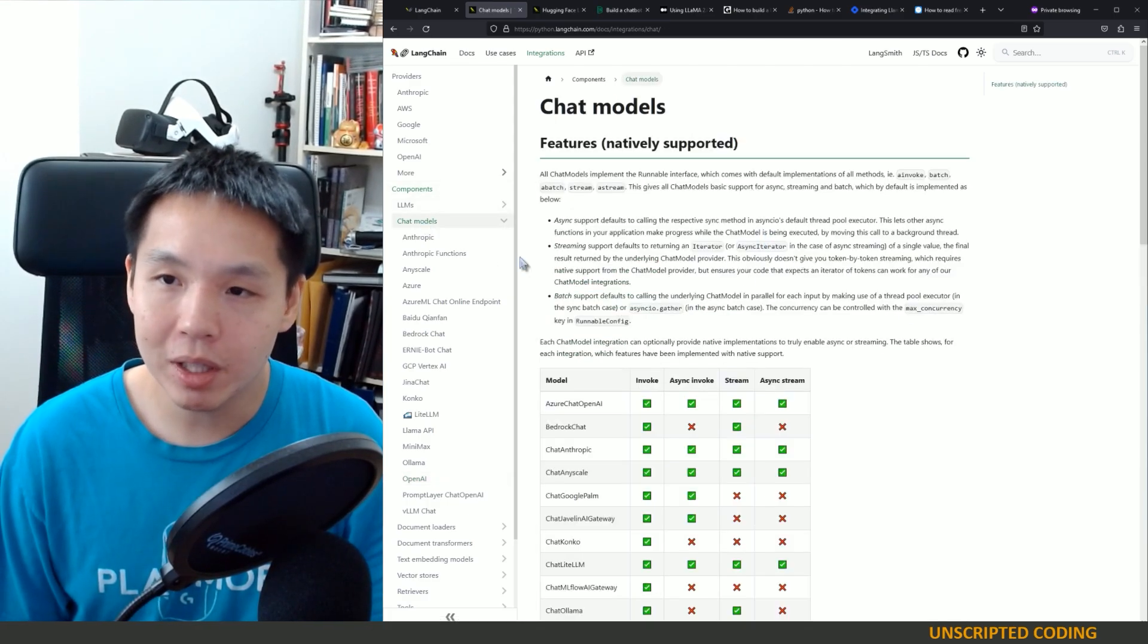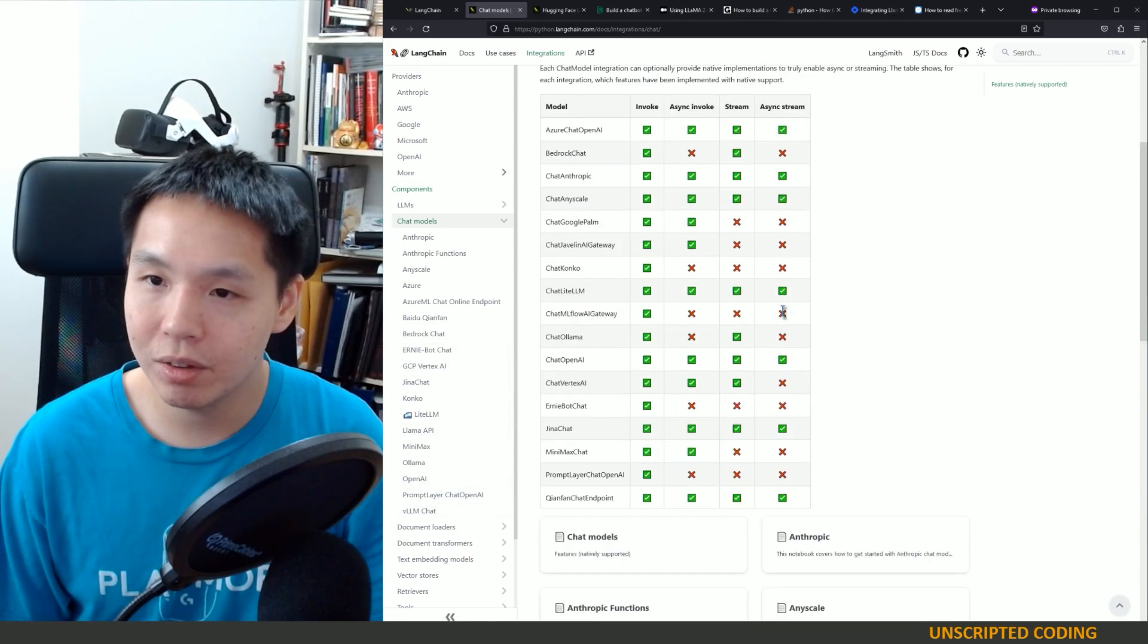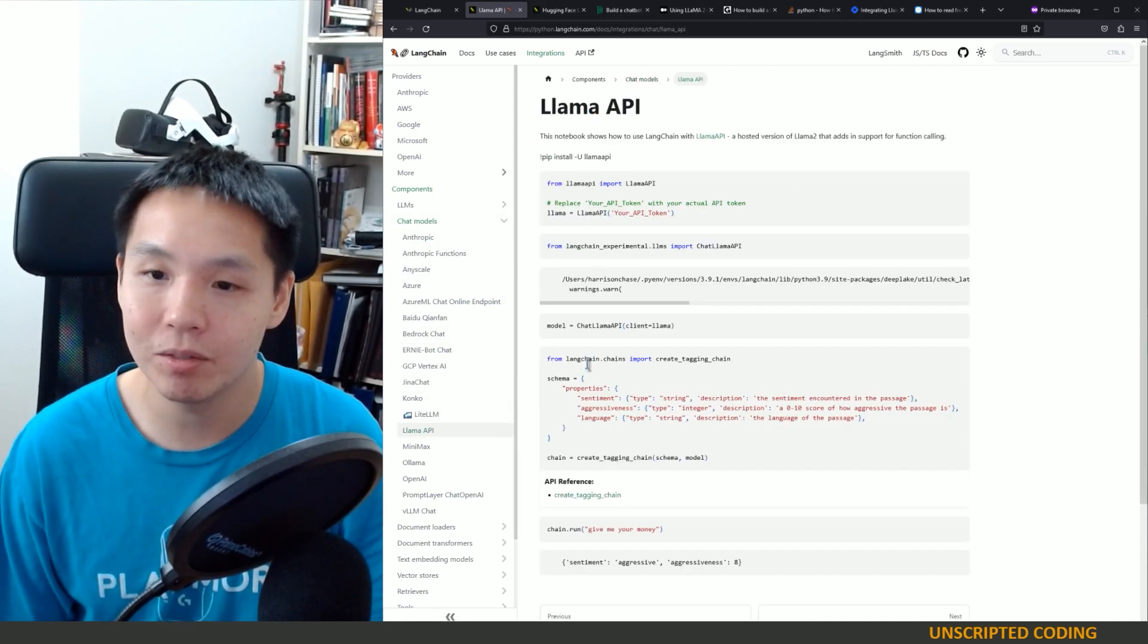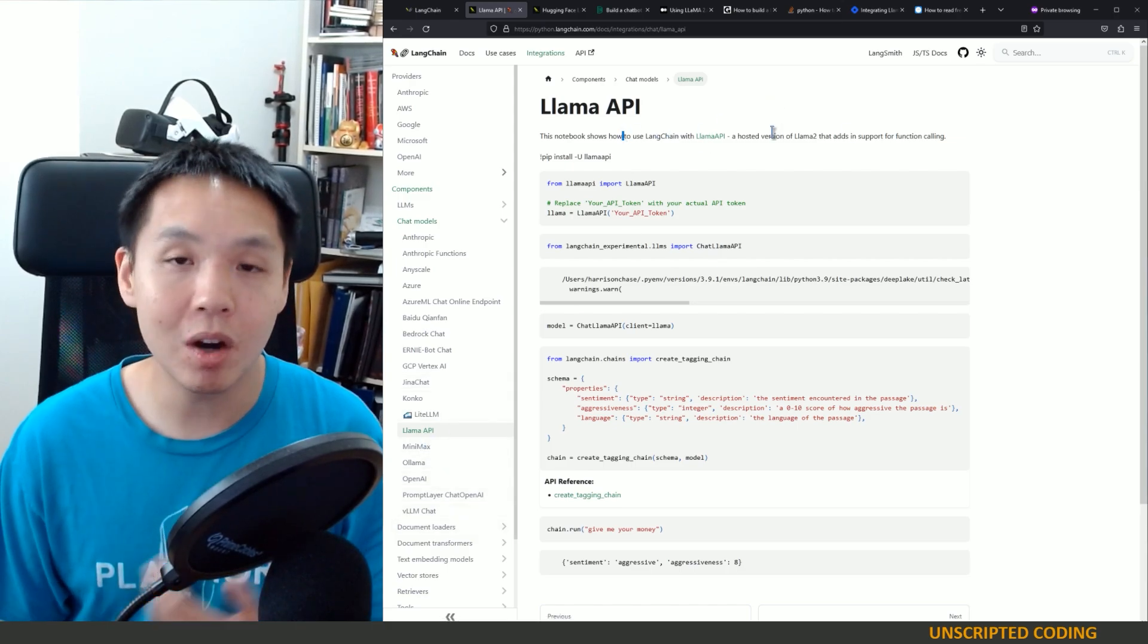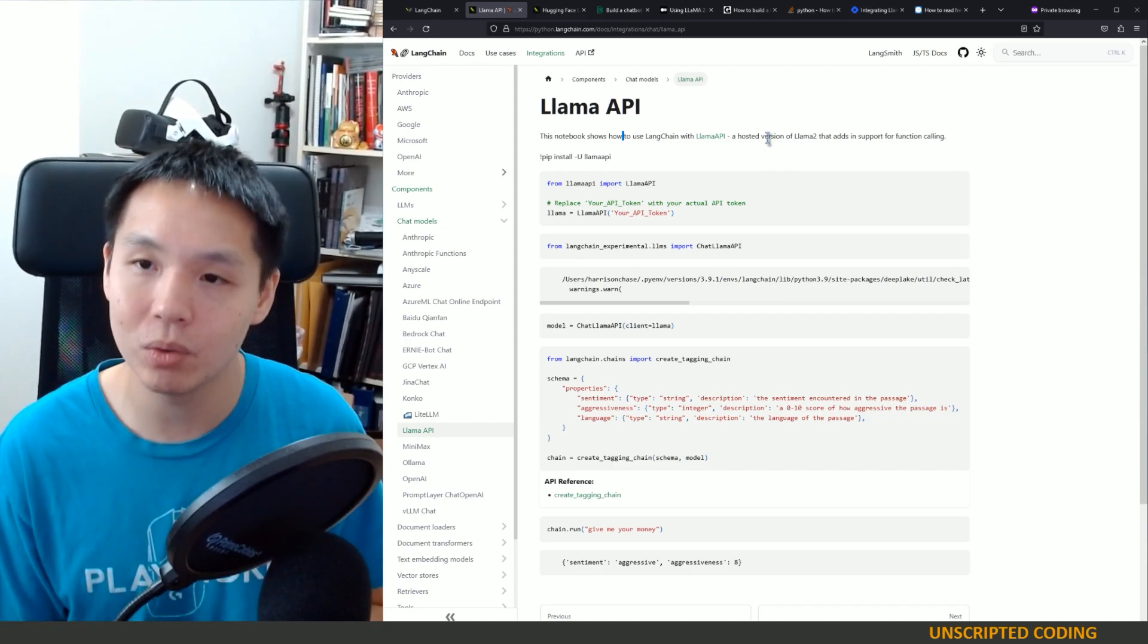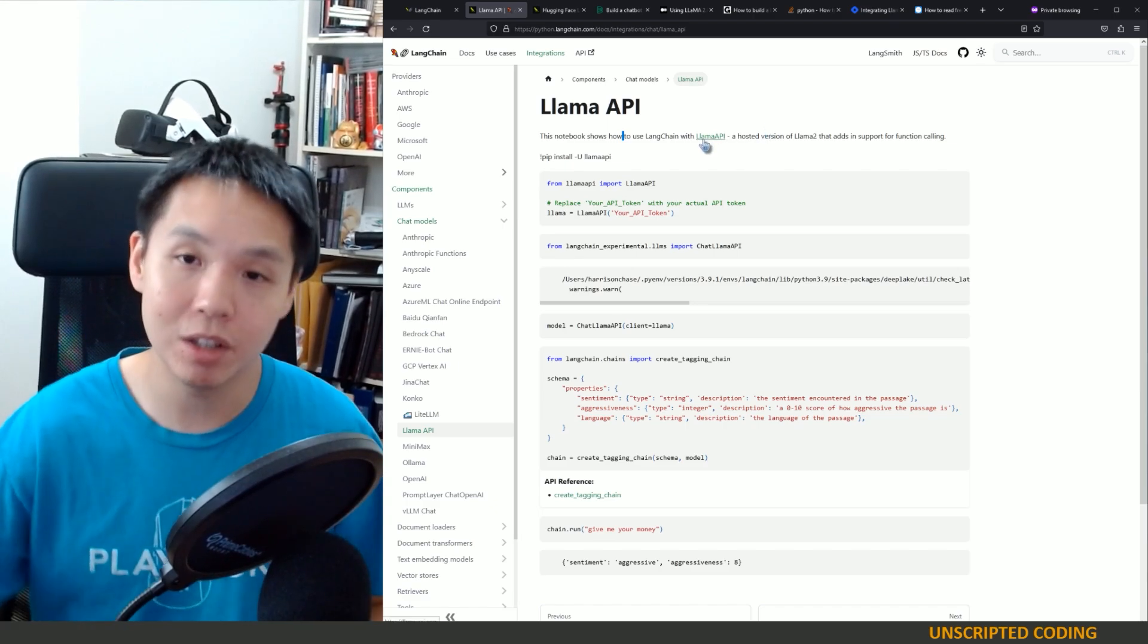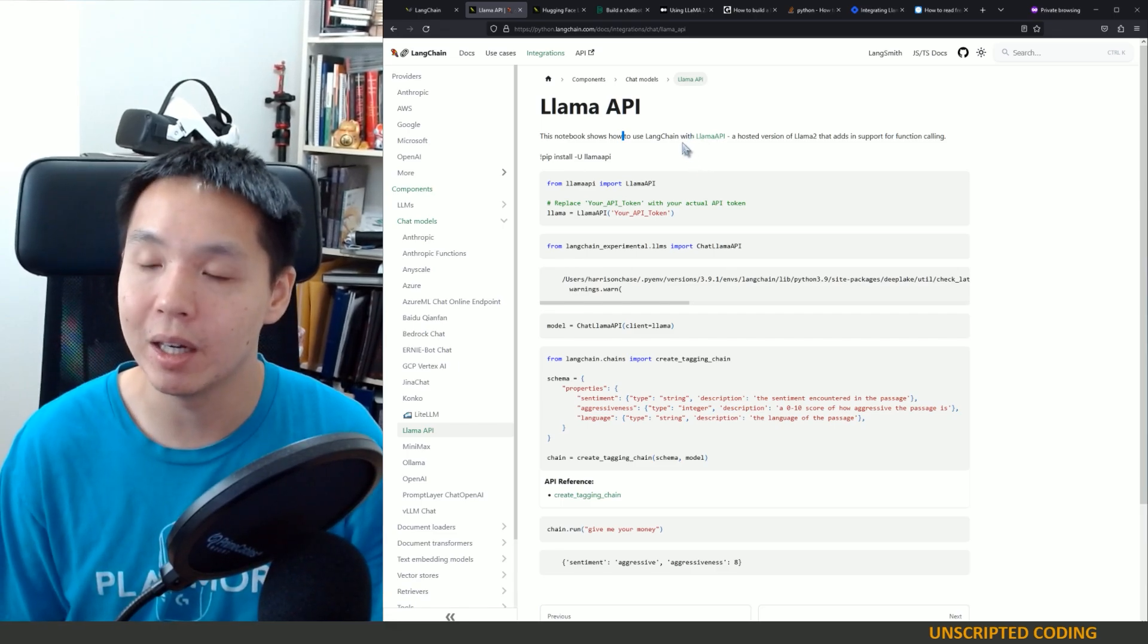Now, if you look at the chat models here and just take a look, you have lots of options, but Llama is not immediately obvious. The closest one I could find was Llama API and this is a hosted version. It's not what I want, which is a local run on my own computer version of it. So Llama API is just another API connecting online, just like if I was to use OpenAI.